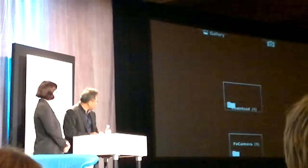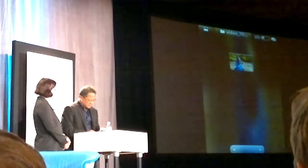Here's a gallery, and you can use this as a video player. It's 1080p HD.